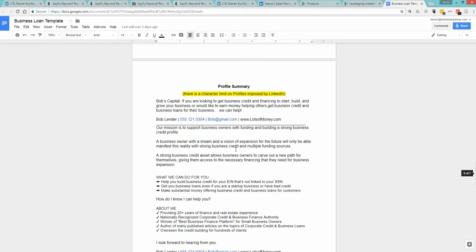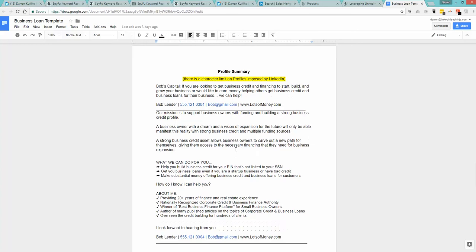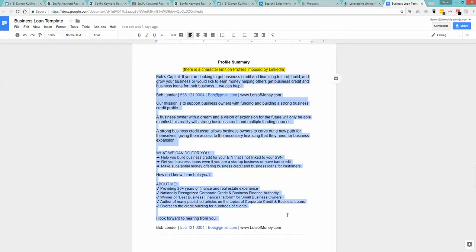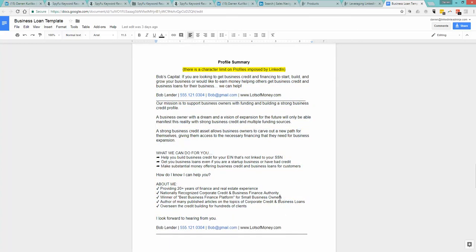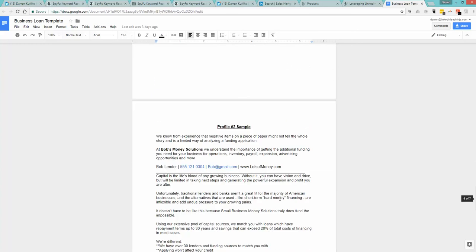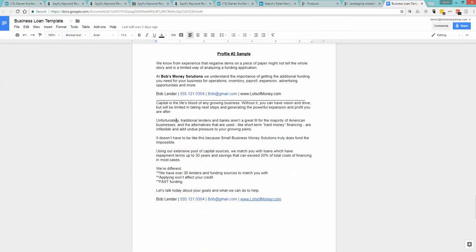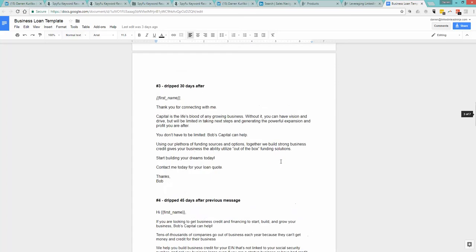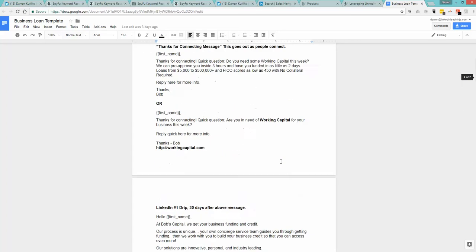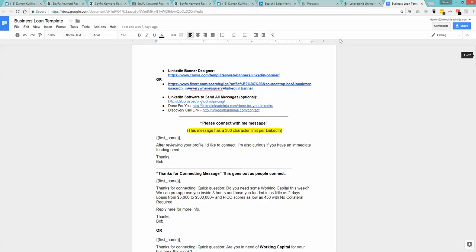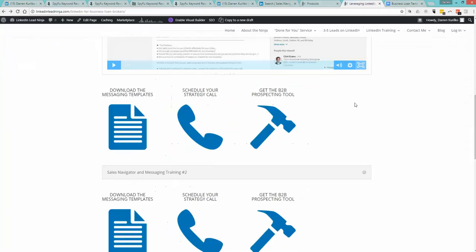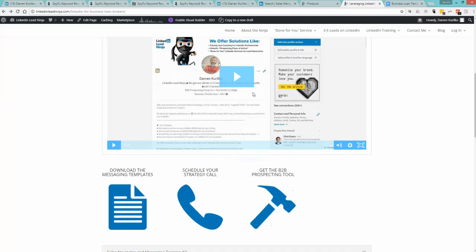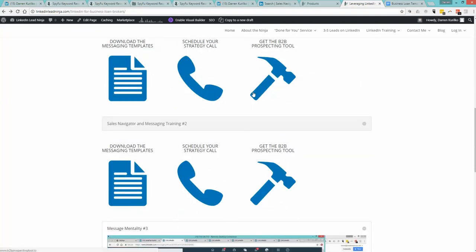I'll just show you the templates real quick. This is really what you're getting - the swipe files that we use that are getting results. We even give you two profile summaries to swipe as well. You can make those your own as well. Obviously Bob the Lender is here, there is no Bob the Lender, but there's two profile summaries you can swipe and make your own. It is a lead generation training in a box.